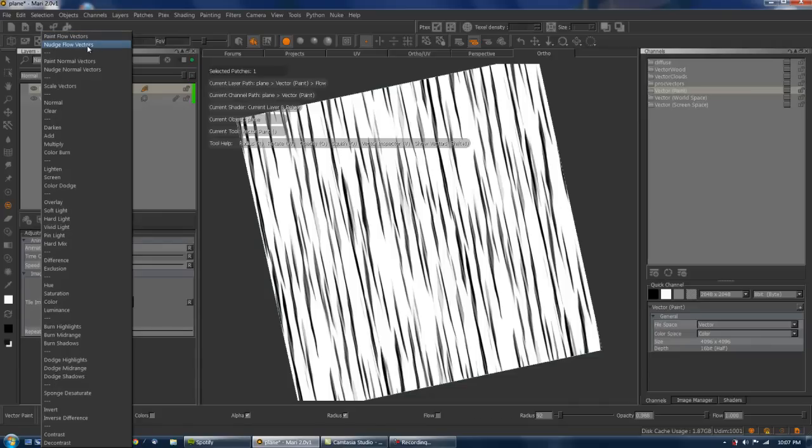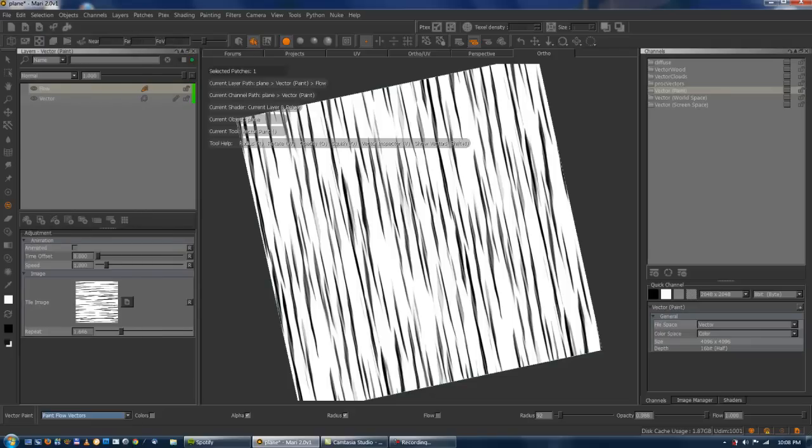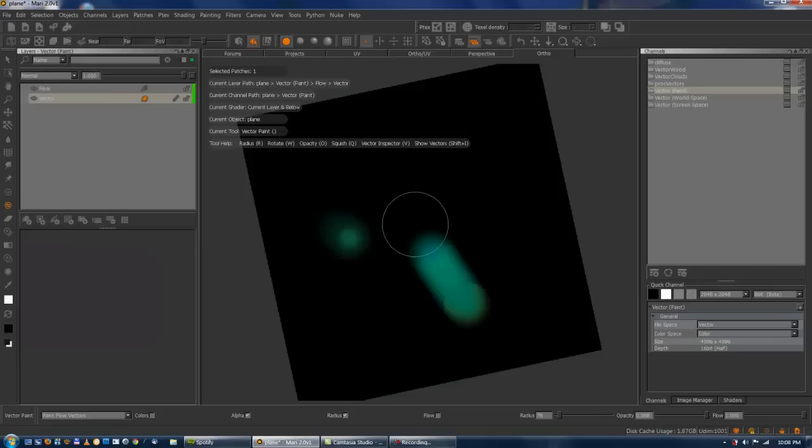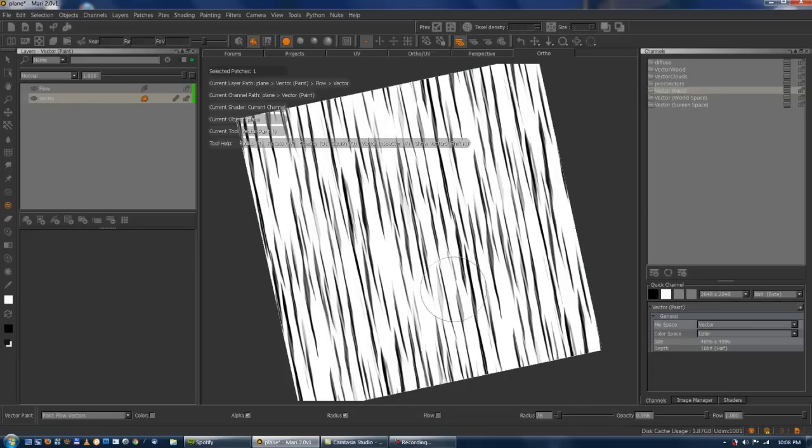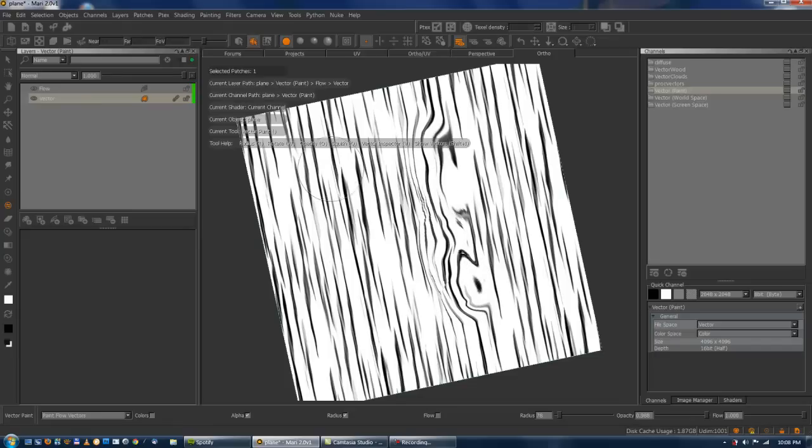And just paint some flow vectors. I'm going to use the paint flow or nudge flow, because that will keep the vectors parallel to the surface, while paint normal and nudge normal will have vectors protruding out of the surface, which unless you do fur or hair, it's not really that interesting I guess. So I'm just going to paint the flow vectors and select my flow layer. Evaluate the entire stack so I see the result of the flow.